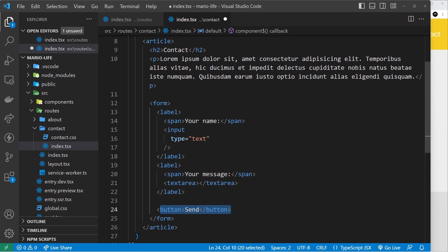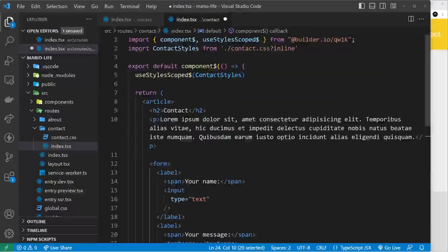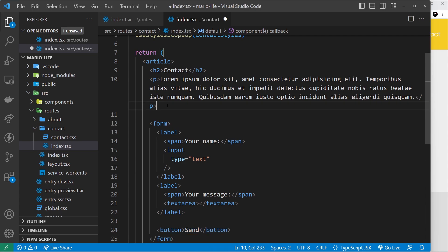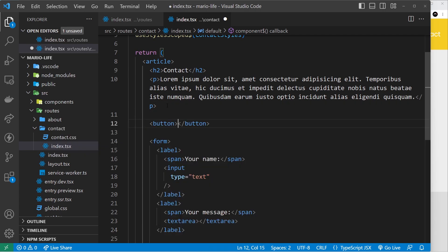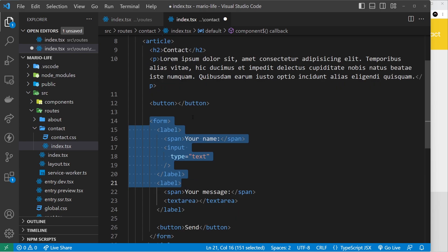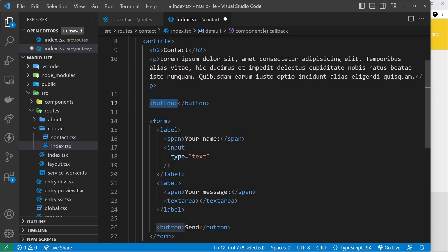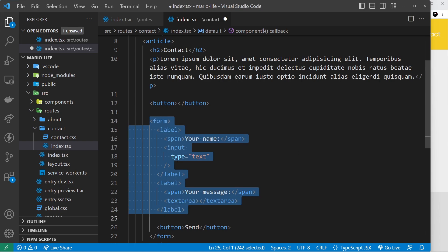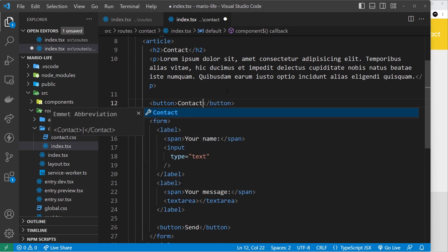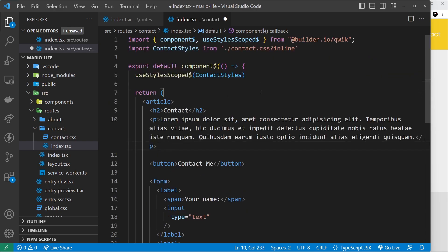Before attaching events to the form itself, I'm going to add another button and attach a click event to it. When we click on this button it's going to show the form — initially the form is hidden, but when we click the button that says something like 'contact me' it will show the form by toggling a bit of state, which allows us to conditionally output the form.